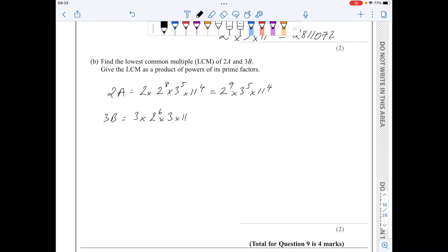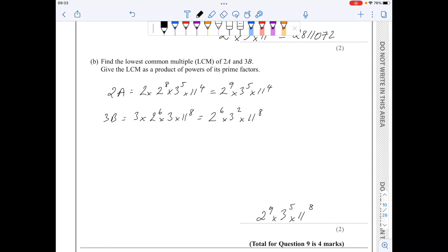3b simplifies to 2 to the 6 times 3 squared times 11 to the 8. Then the lowest common multiple takes all factors to their highest powers: 2 to the 9 times 3 to the 5 times 11 to the power of 8.